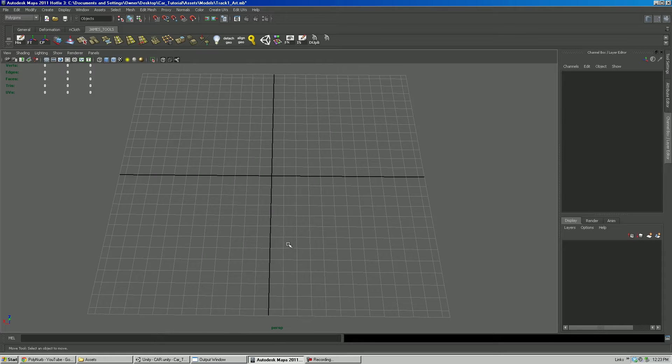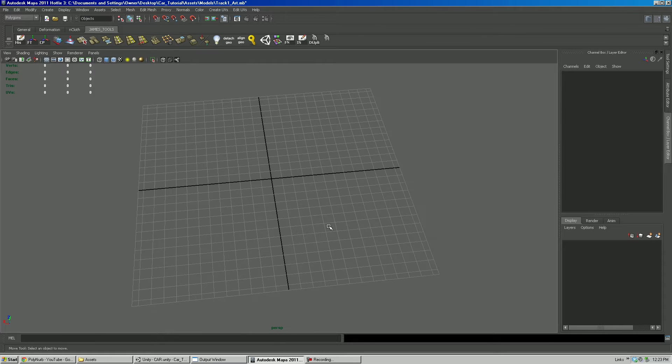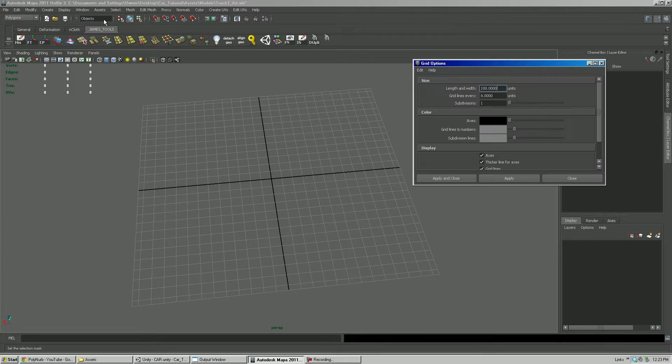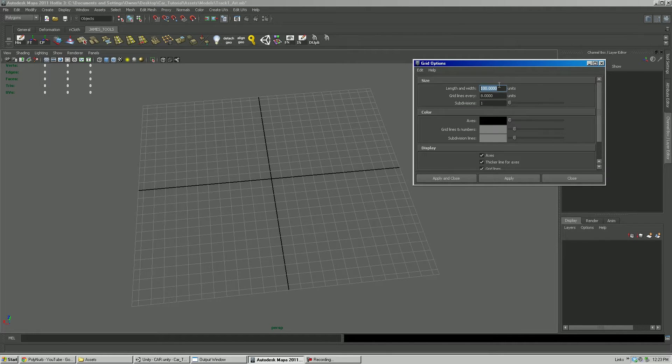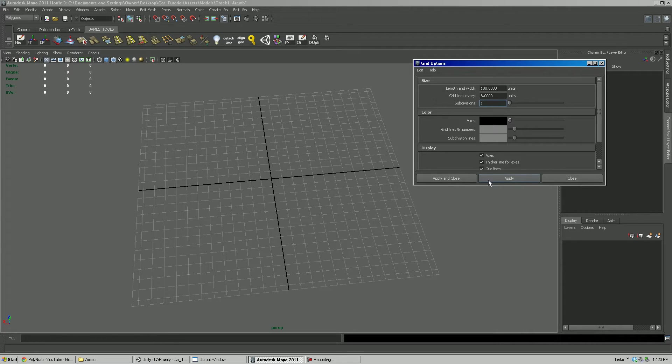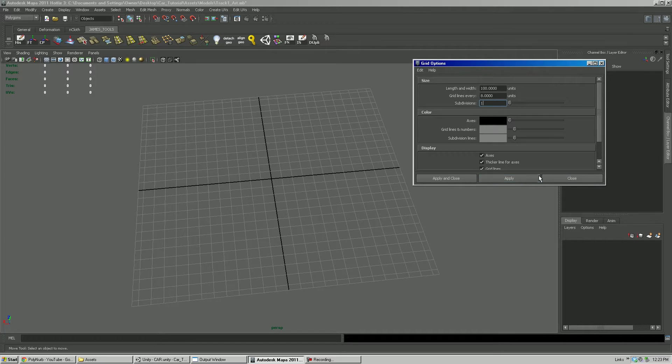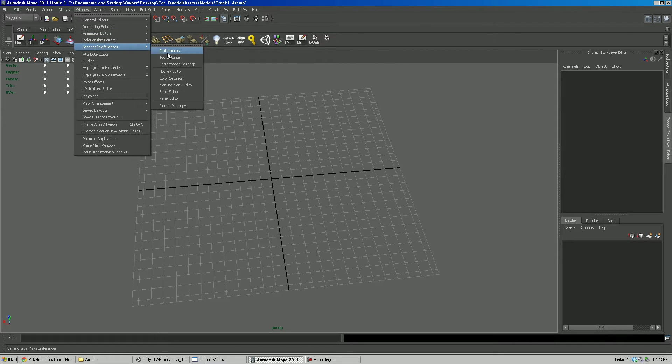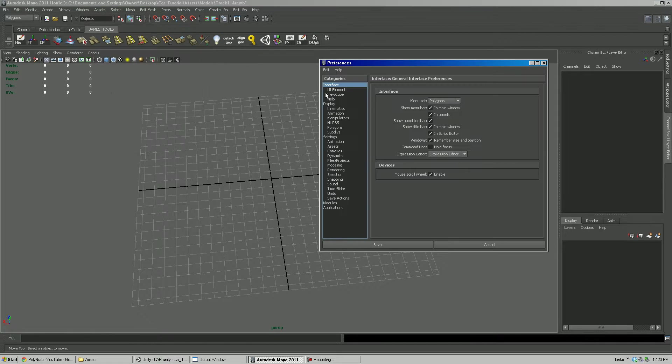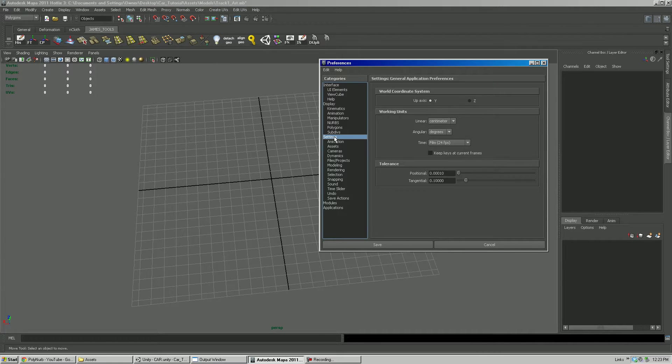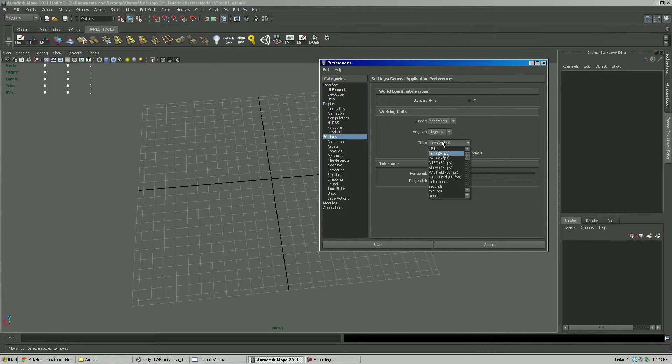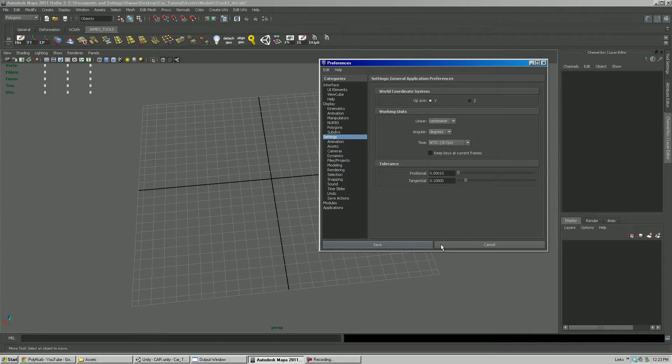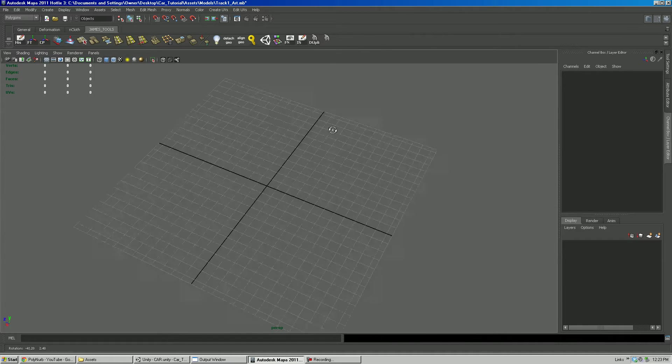So we're using Maya here and basically I went into display, grid, options, and I set my grid to 100 units, grid lines every 8 units, 1 subdivision. And basically that allows me to see the grid that I'm seeing. Also, windows setting preferences. Under settings here, I want to switch this to 30 frames per second on the animation and I've left the size units at centimeters.